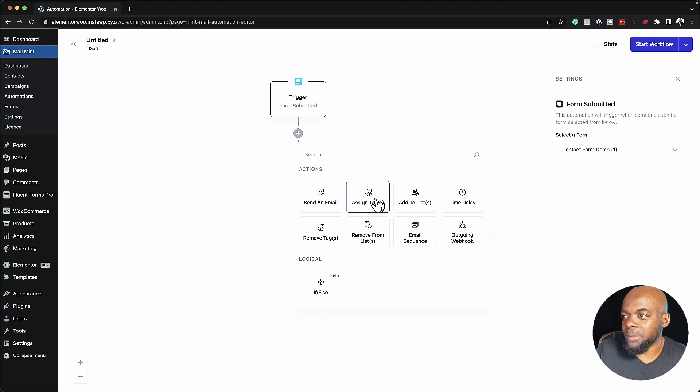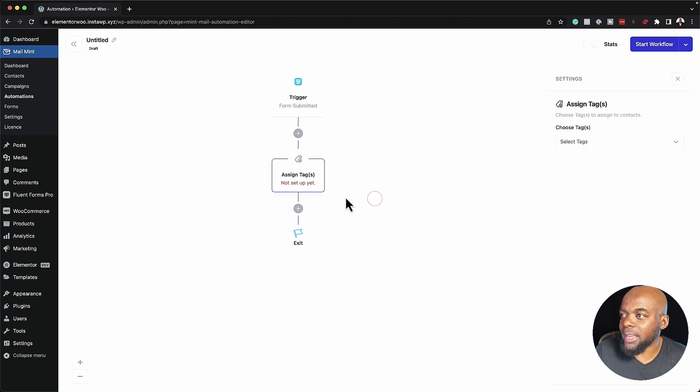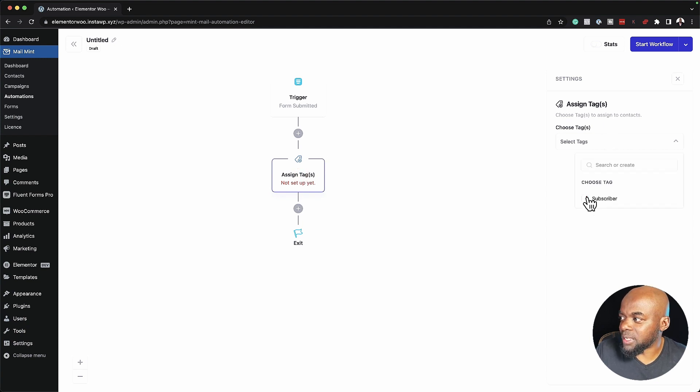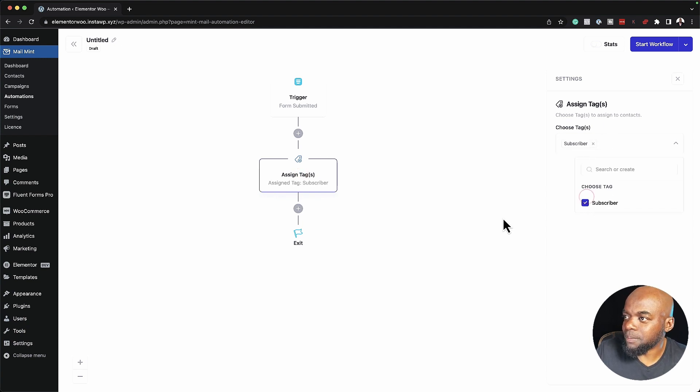Here I can say maybe assign a tag and then click over here. If I have some tags set up, I can just choose my tag from here. Pretty cool.